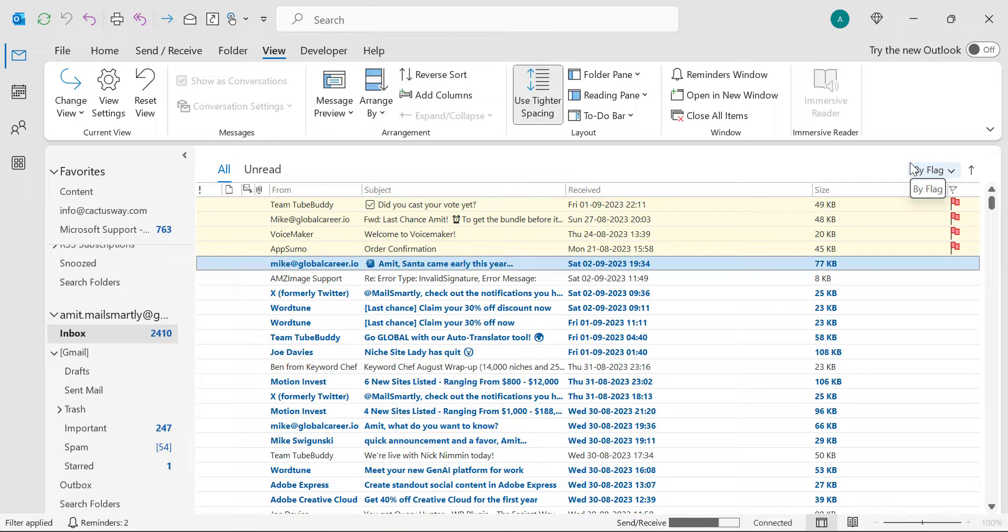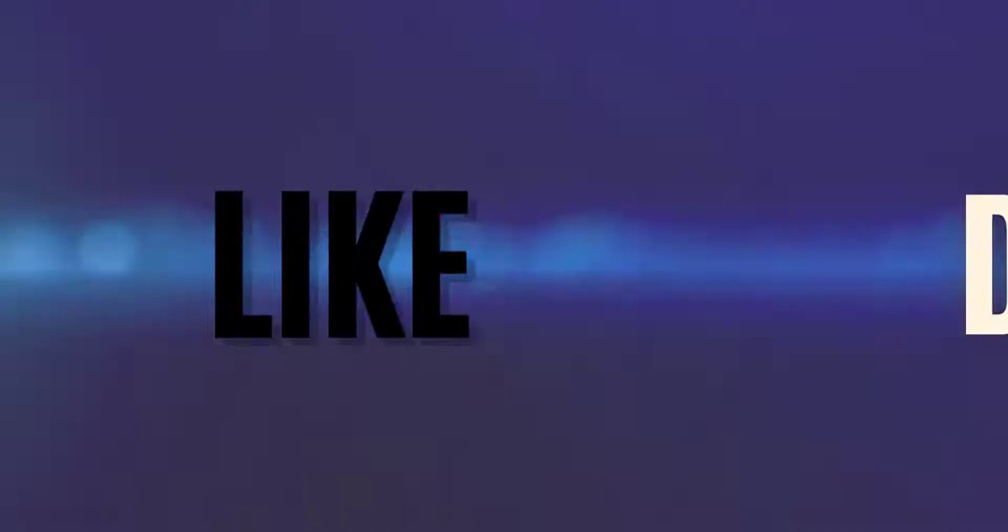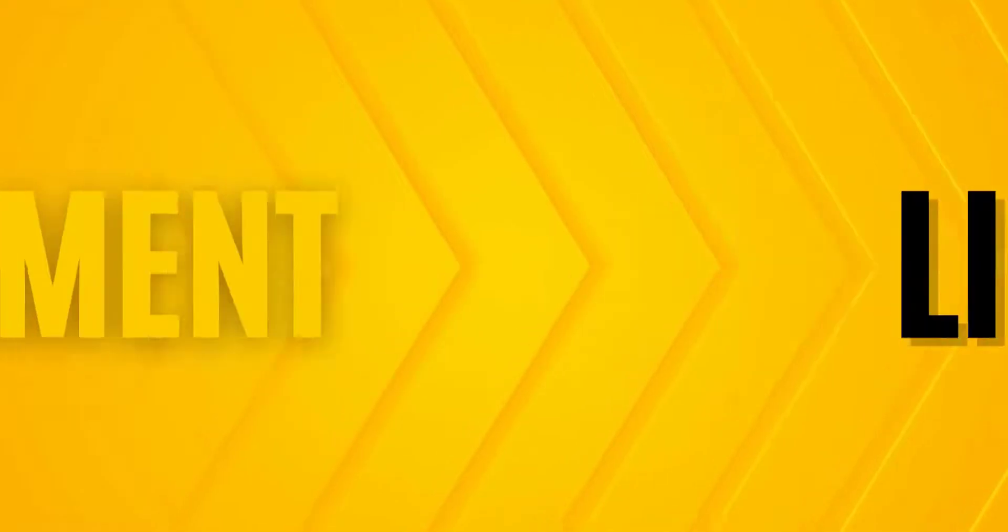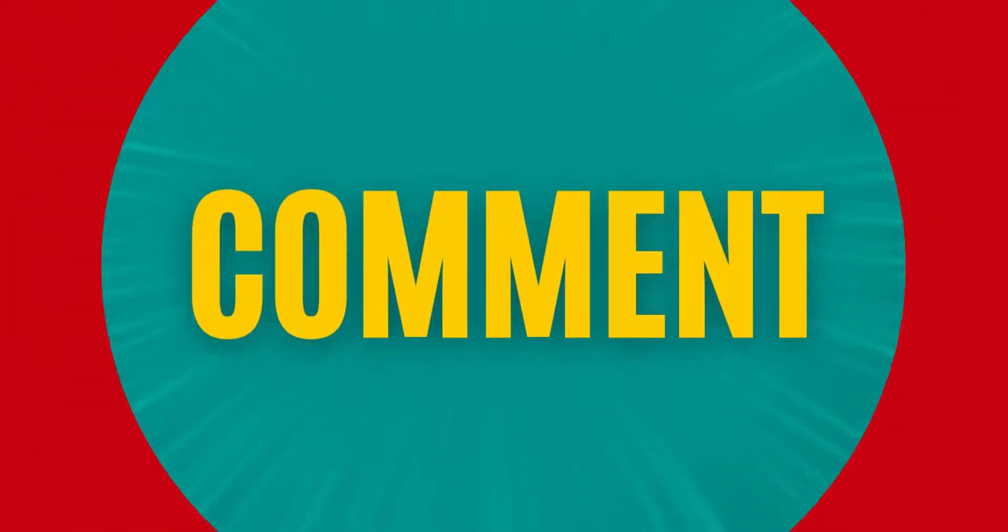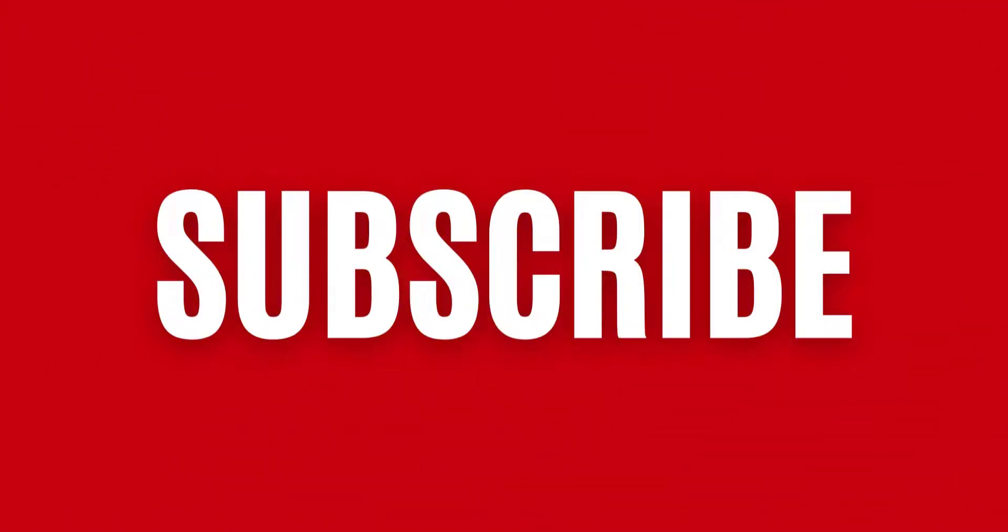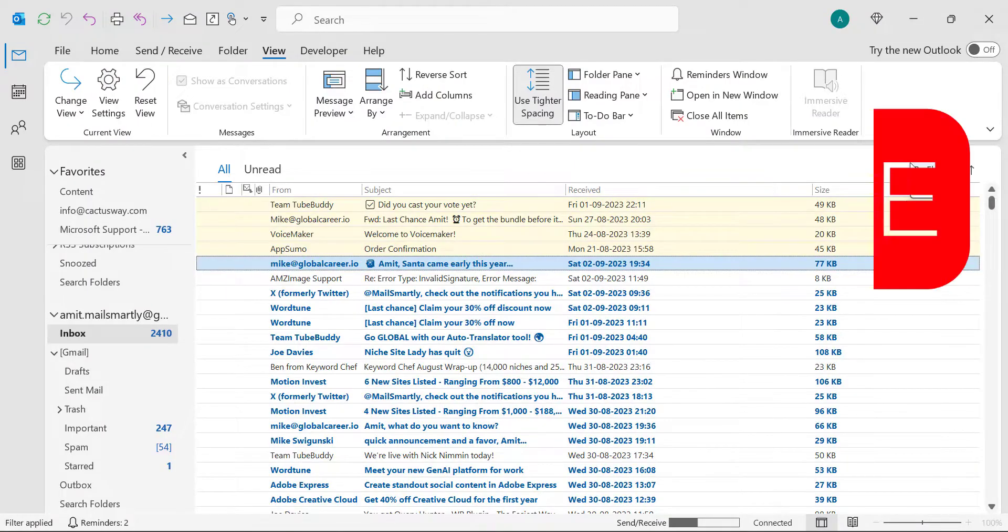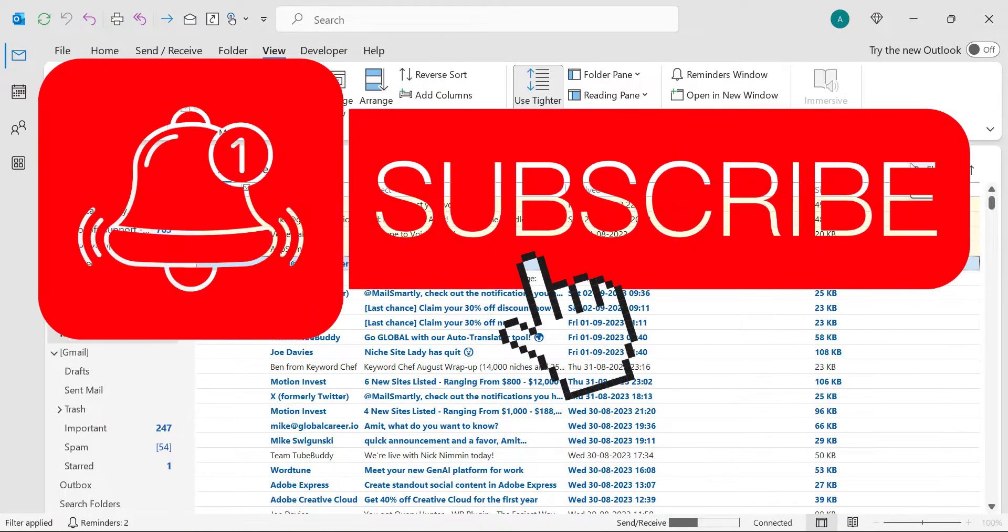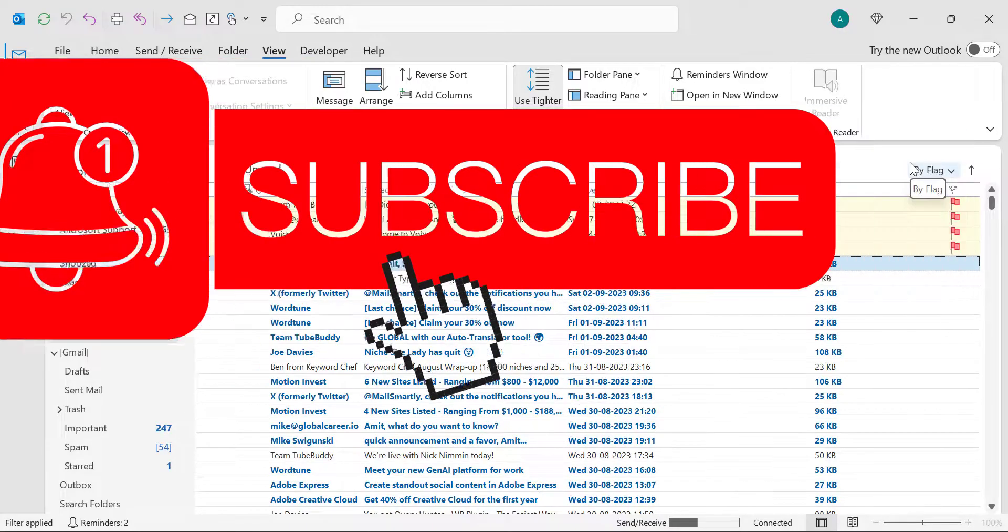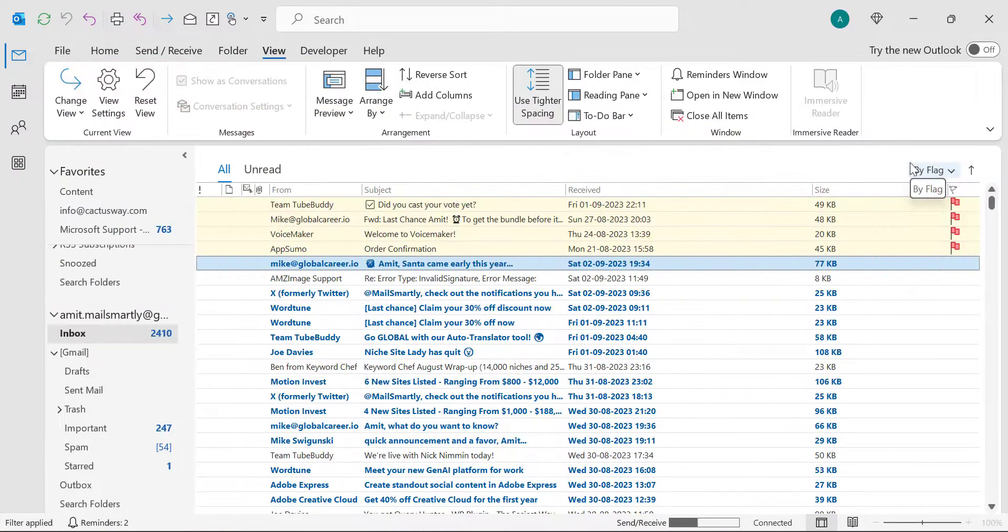If you have learned something new from this video, please like and subscribe to my YouTube channel. And please don't forget to click on the bell icon so you will never miss out on any Outlook tips and problem solver videos I come up with. Thank you and have a nice day.